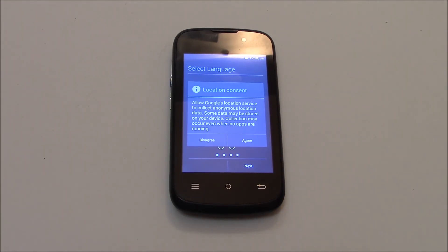And there you go, the phone has been restored to factory settings. I hope you found this video useful.